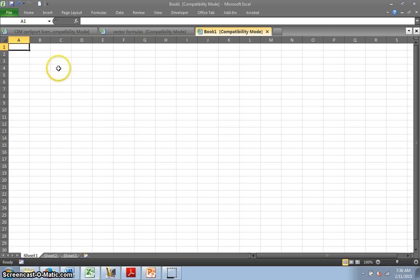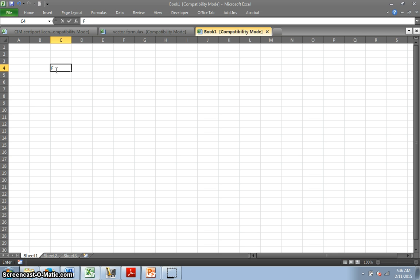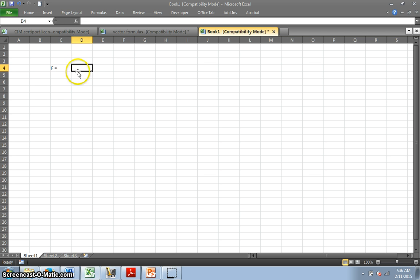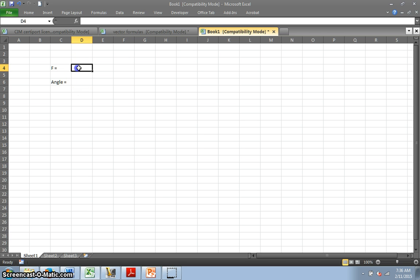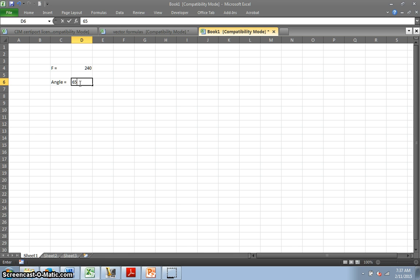Now I'm going to set some work up here. If you have a new spreadsheet, we're just going to type in some information. So if I have a straightforward one, if I just have some force F, I'm going to put equals and I'm going to put my number in there. And then I have some angle, and I'm going to put that angle number in there. So if I have a force of 240 pounds and I have an angle of 65 degrees.